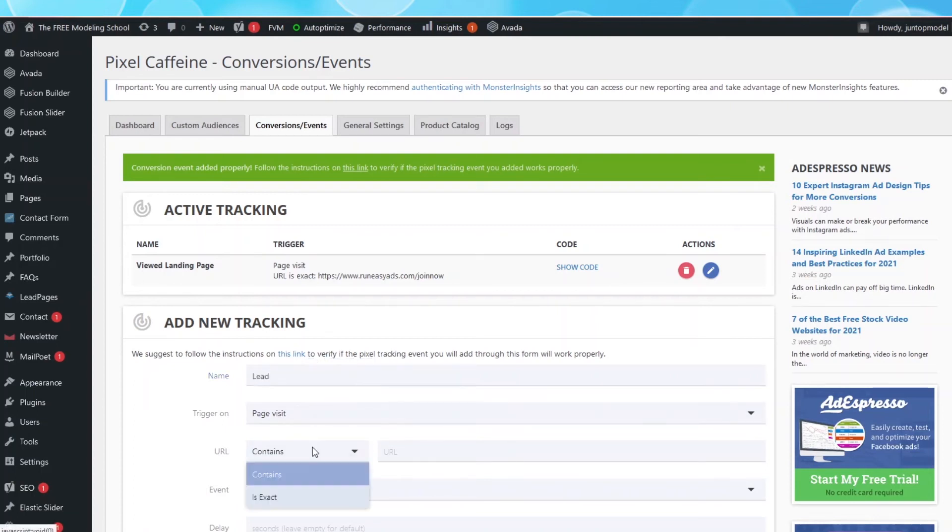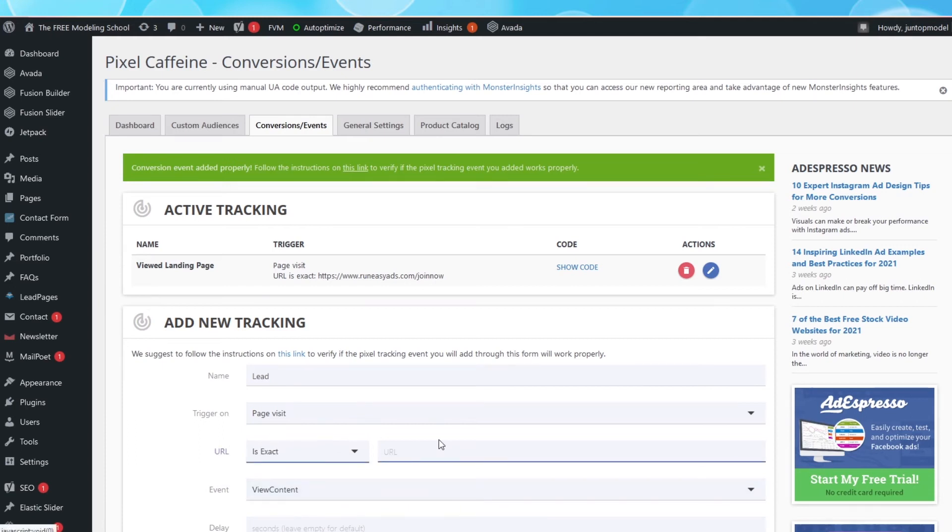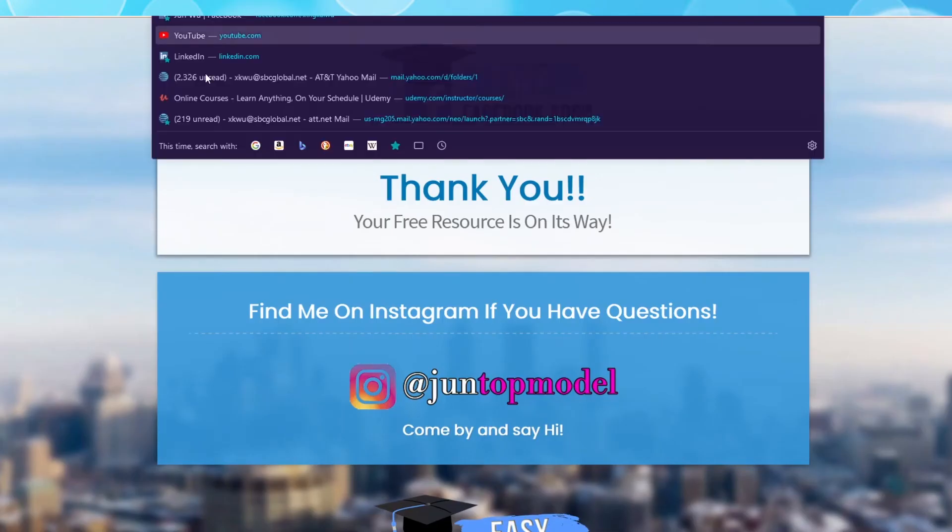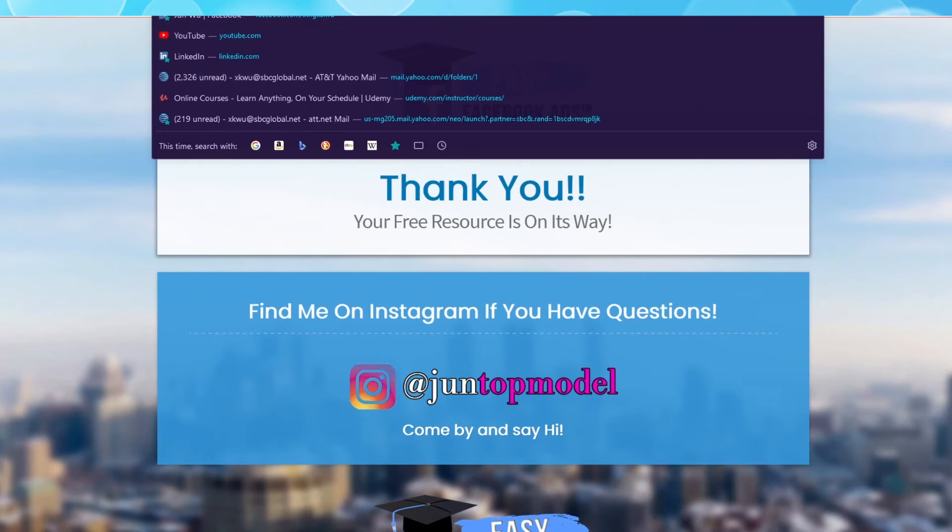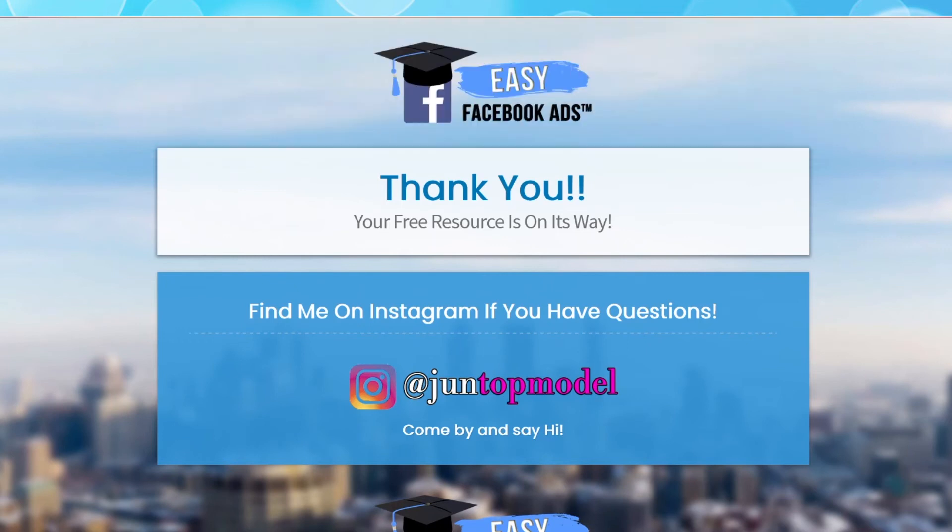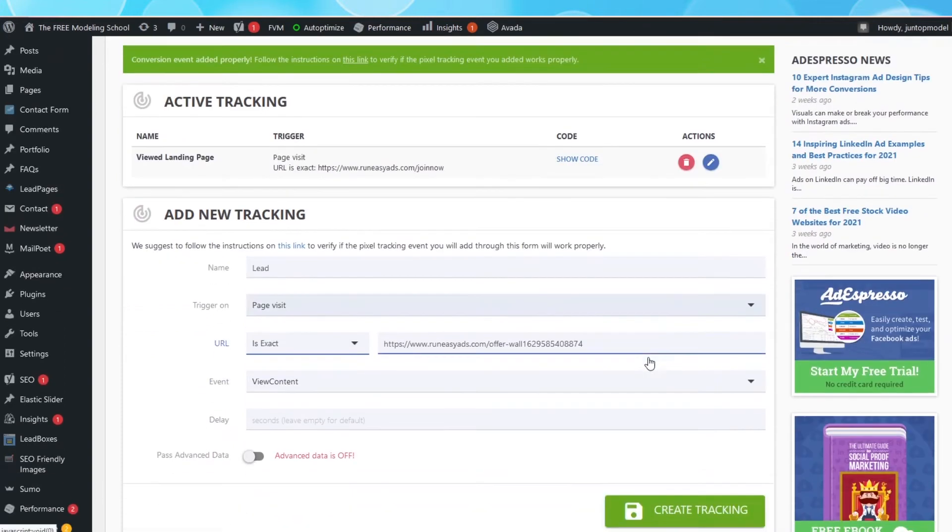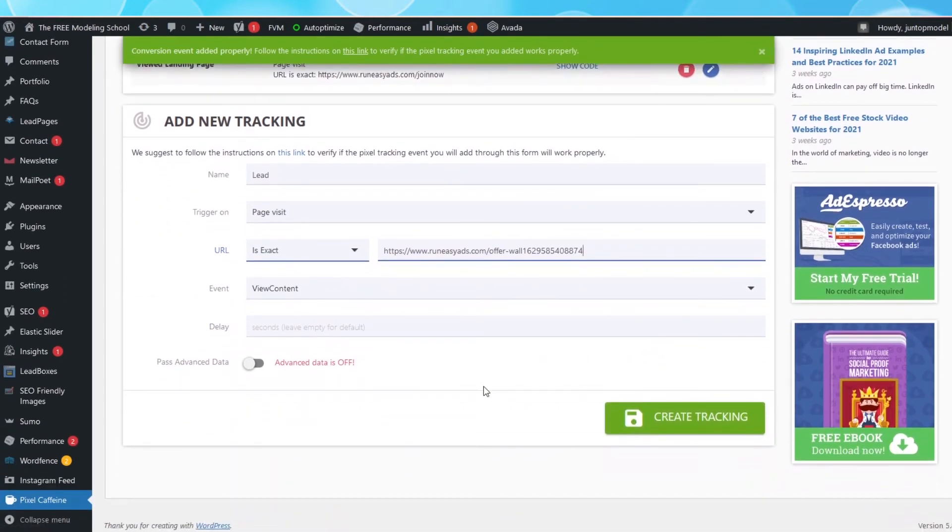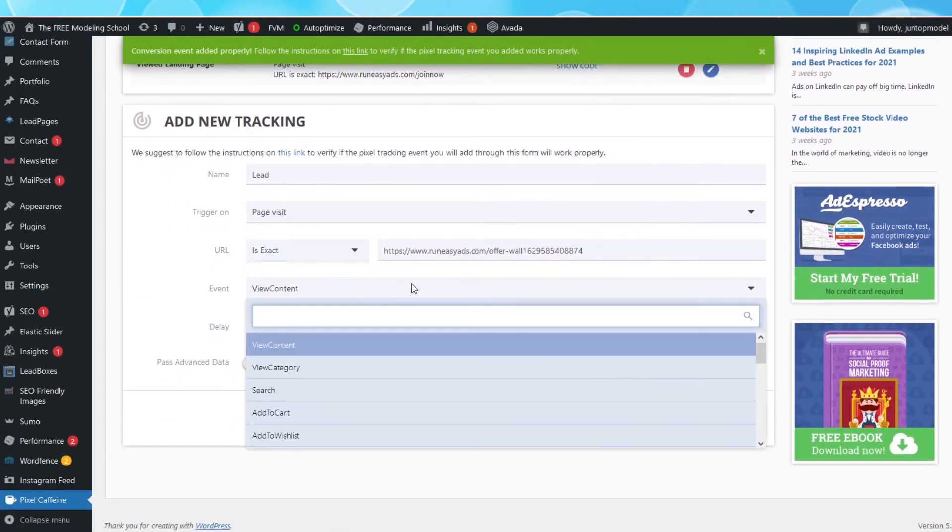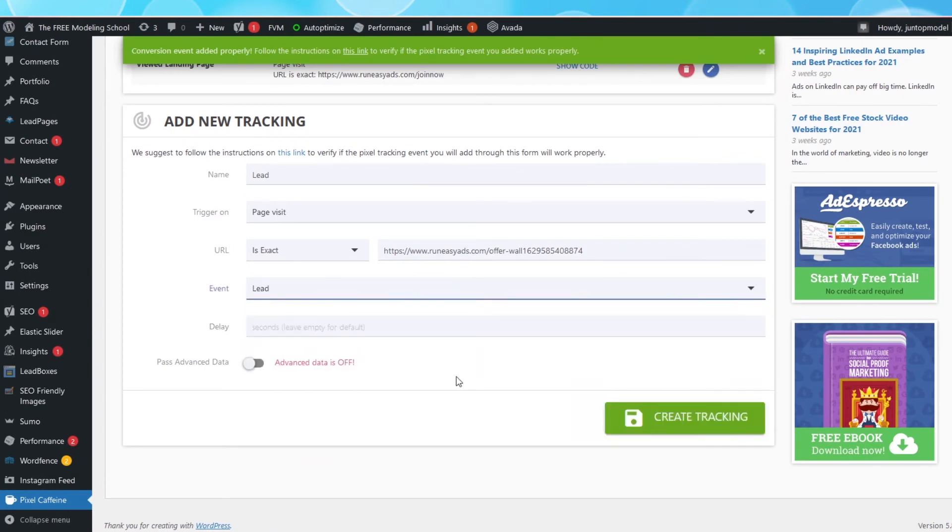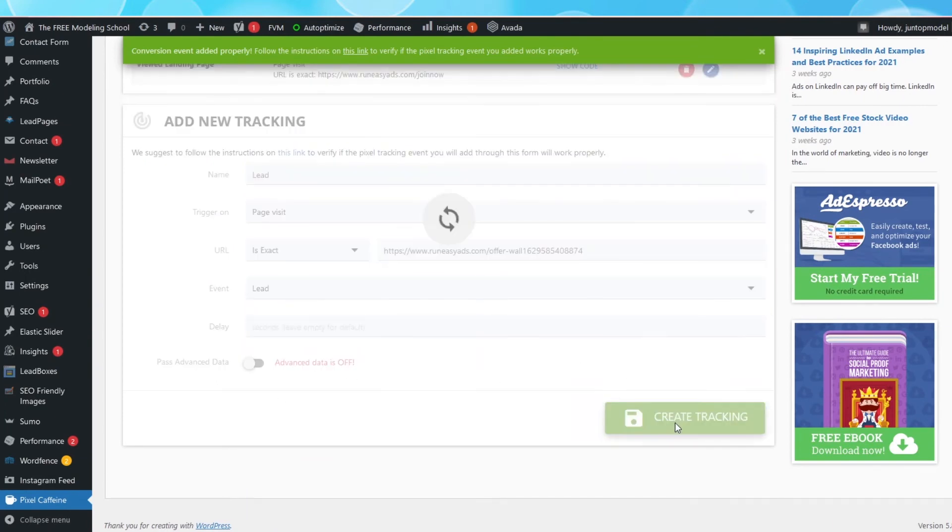Under URL, also select Is Exact. Open up your thank you page. Anyone who lands on this page will have become a lead. So copy the URL, and then paste it back in this box. Under Event, select Lead. Then hit Create Tracking.